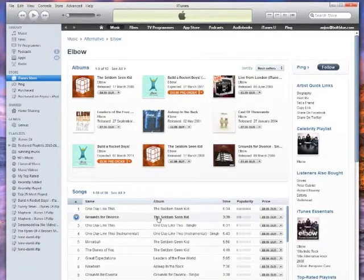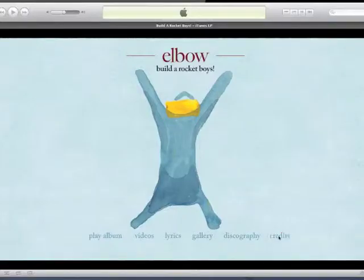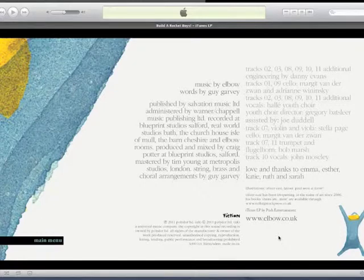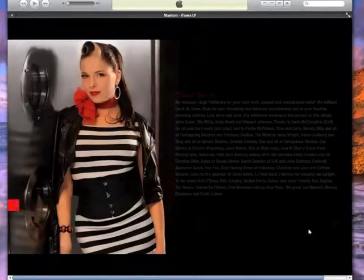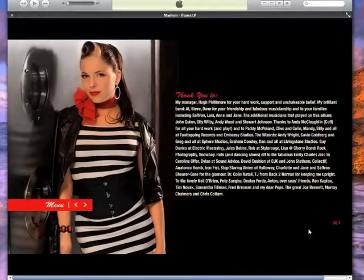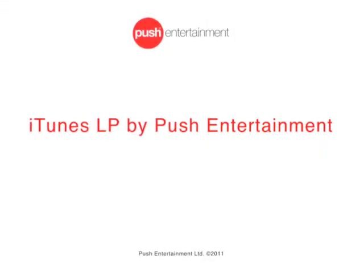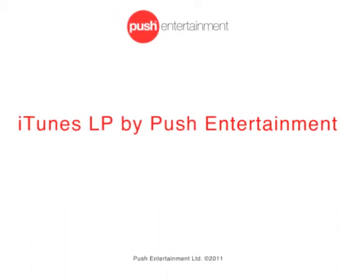6. Credits. The credits page is a single page which can either be a flat image — for example the credits page from a CD booklet — or it can be supplied in text format. It should be the global credits for the product as a whole, not a label copy-style track-by-track set of credits. Please note that an additional line will be added to all credits, which reads: iTunes LP by Push Entertainment.